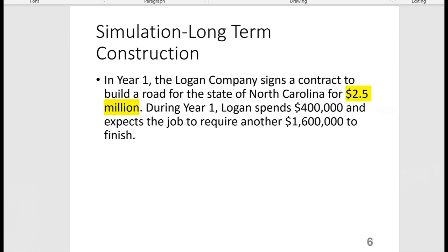The journal entries are really important, so we're going to do a simulation on long-term construction under the percentage of completion method, heavily emphasizing journal entries. The new revenue recognition rules say you recognize revenue using input methods for long-term construction, which is essentially the same as the percentage of completion method always was.